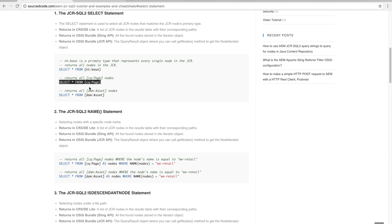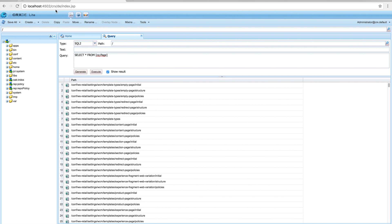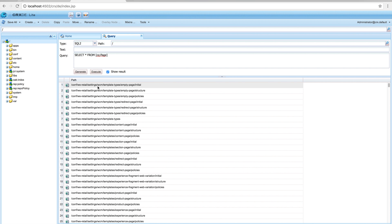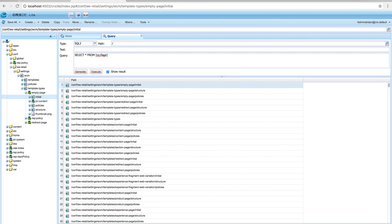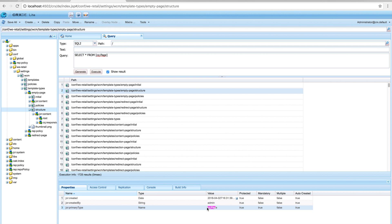Similarly, we can select all page nodes by selecting star from the cq:Page primary type. What's returned is all the nodes for that primary type. When we run the code, everything returned is a cq:Page. If you double-click on one of the items and open the details dropdown, you can see the primary type is indeed the page type.